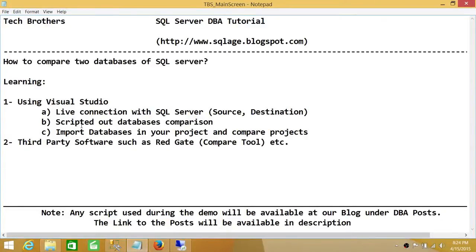Welcome to Tech Brothers. In this video we're going to learn how to compare two databases in SQL Server. There are a couple of ways you could do this: number one, using Visual Studio, which is what's going to be covered in this demo; and number two, third-party software such as Redgate, which has a compare tool where you can compare your database schema as well as the data. Visual Studio does a pretty good job as well.